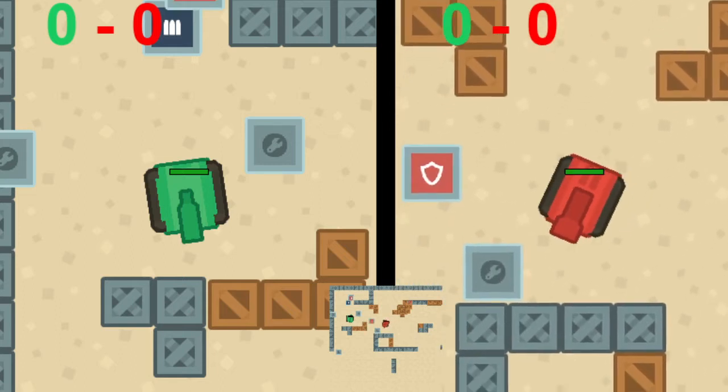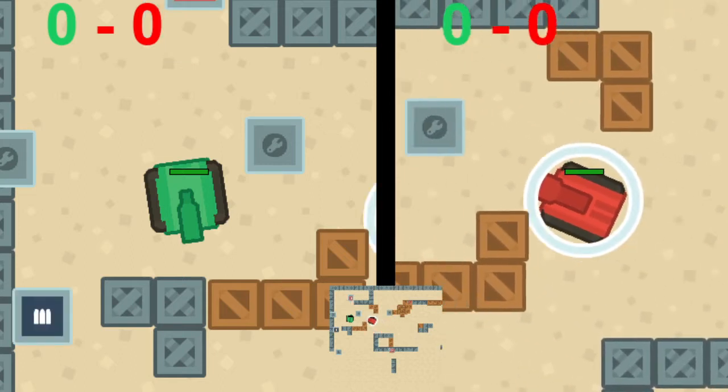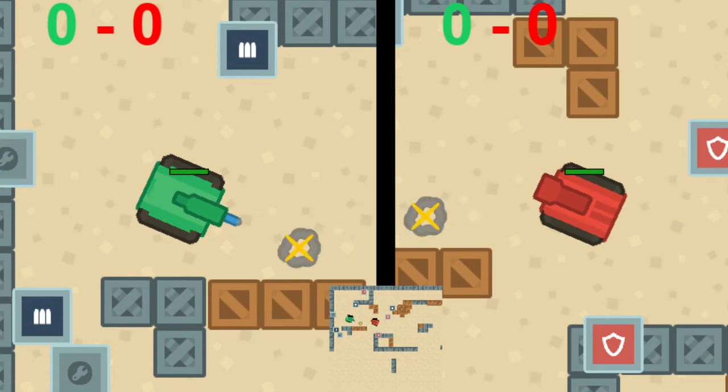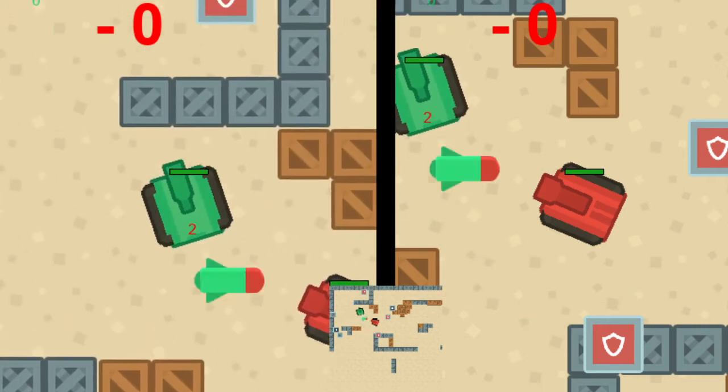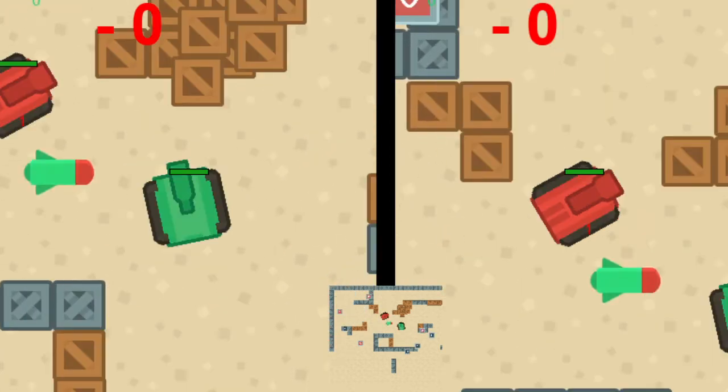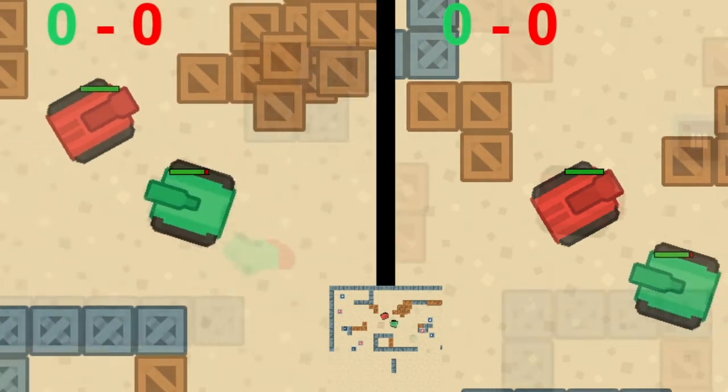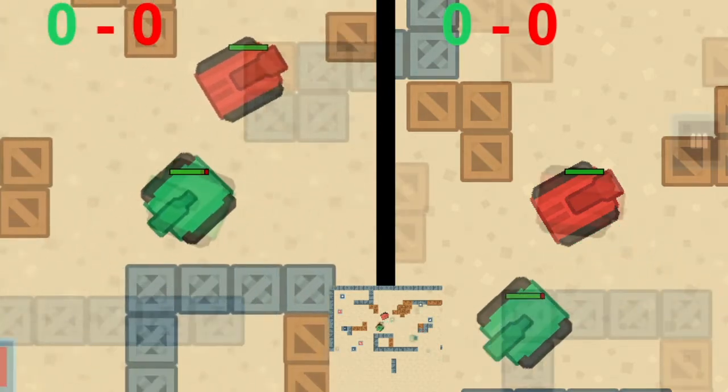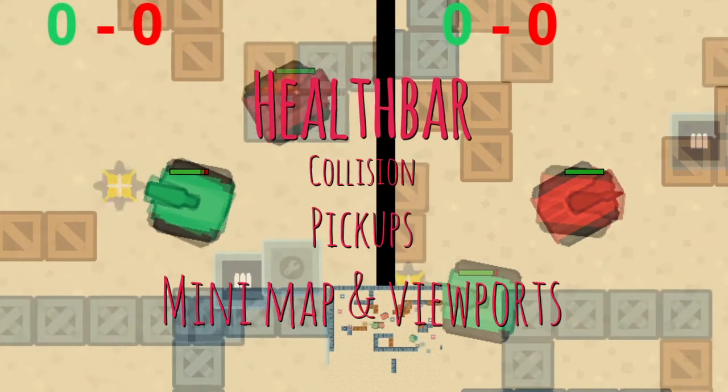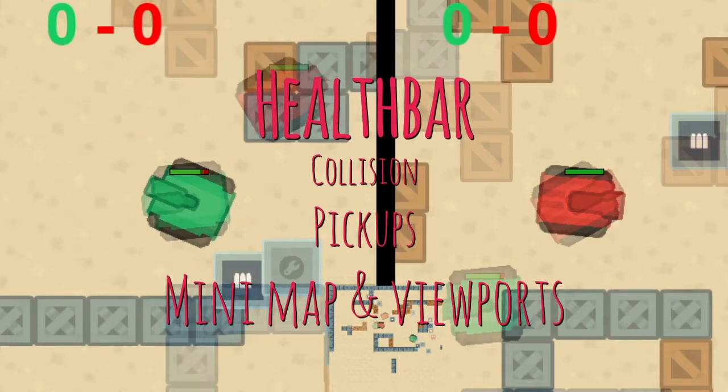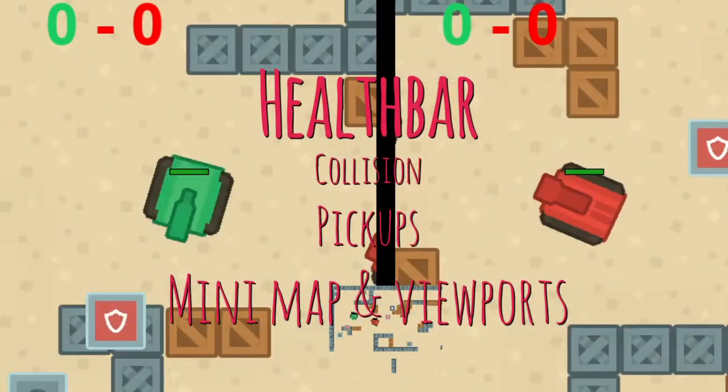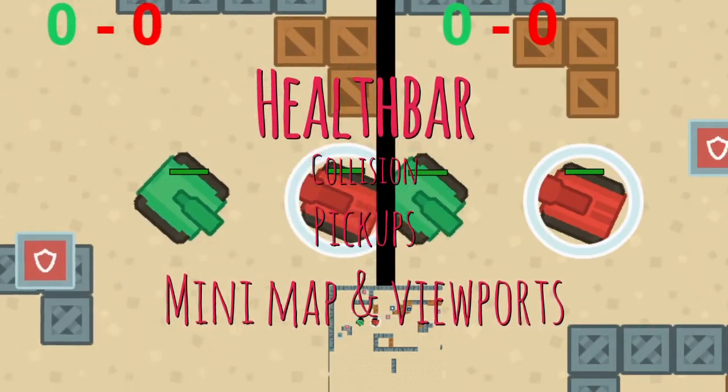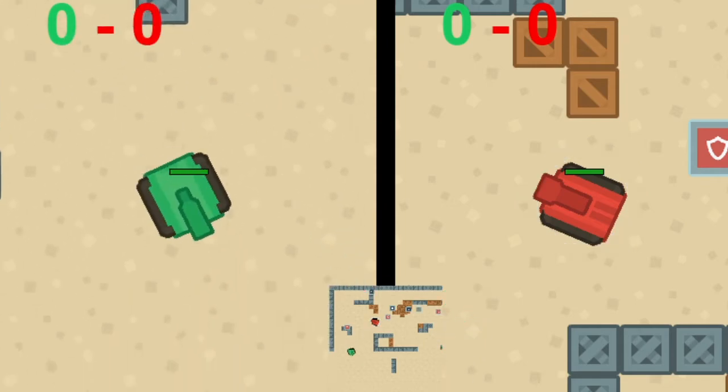Welcome back to Acreate. This is the following up tutorial for the Tank Arena battle game that I started last week. I will continue at exactly the same spot, so it's really advisable to just watch the first video first. This week we are going to fix the health bar collision, make pickups, make them work, and make different viewports and add a minimap. So, let's get started.